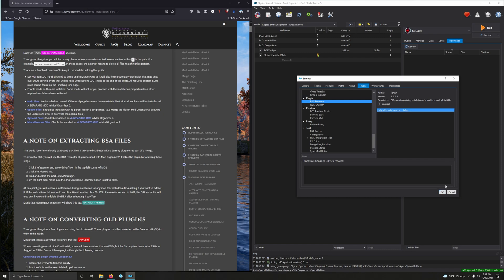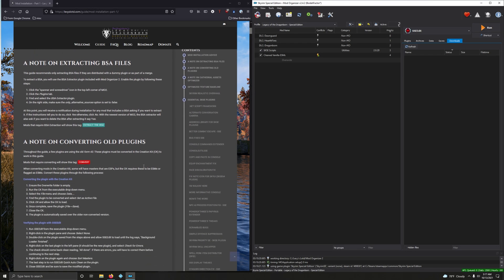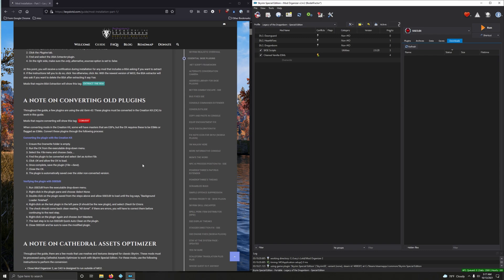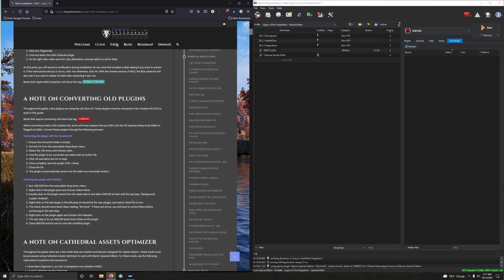A note on converting old plugins - some mods we're going to be installing are for Legendary Edition and the plugin will be in form 43, which could be bad for Special Edition. We're going to use the Creation Kit to convert that. After converting, we're going to open it in SSEEdit, check for errors, sort masters, and then clean it with a quick auto clean.